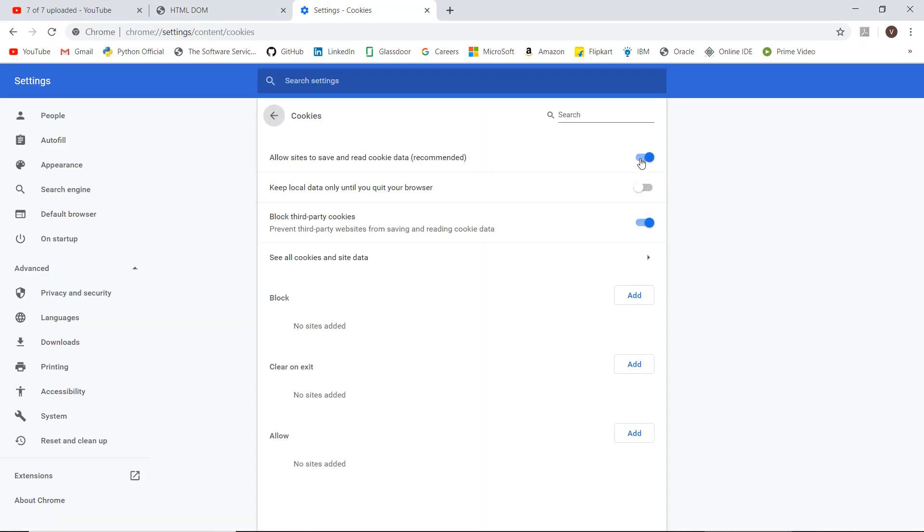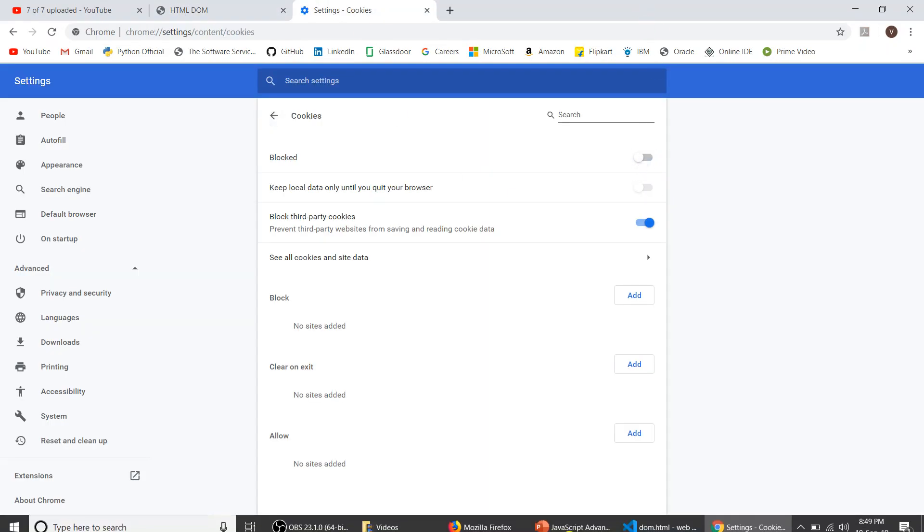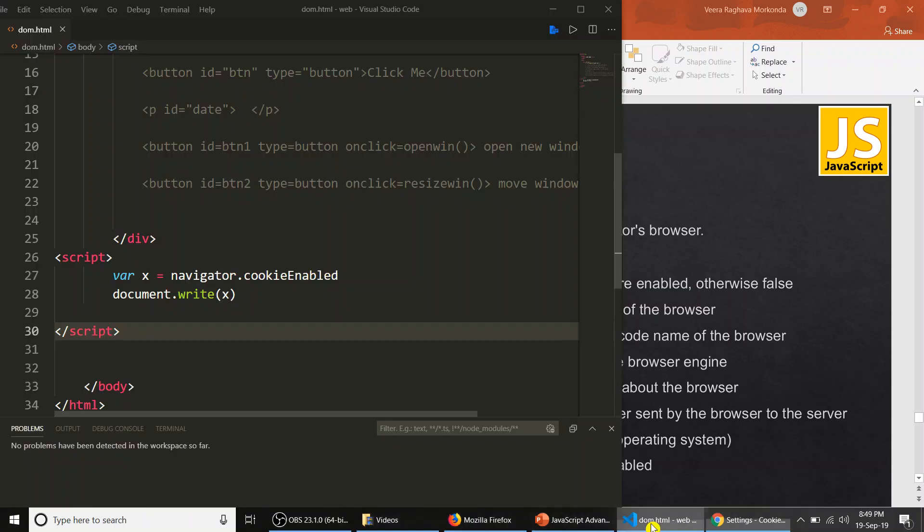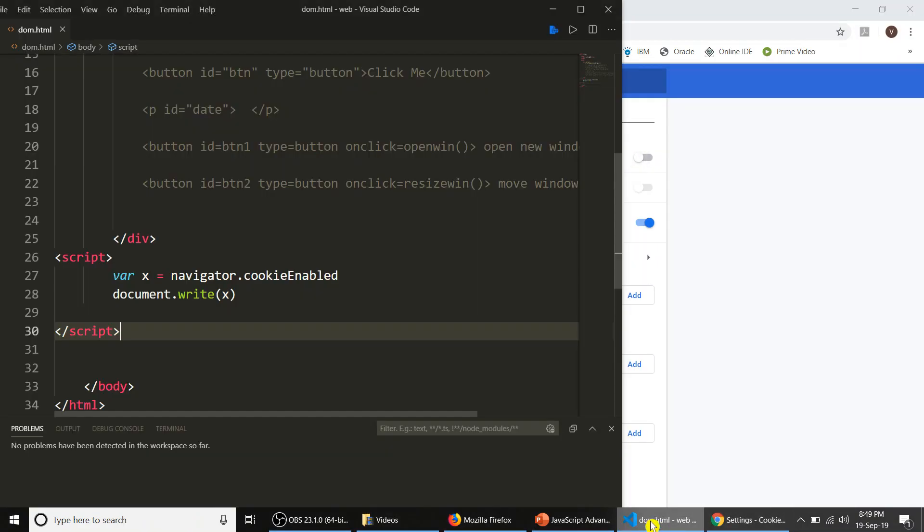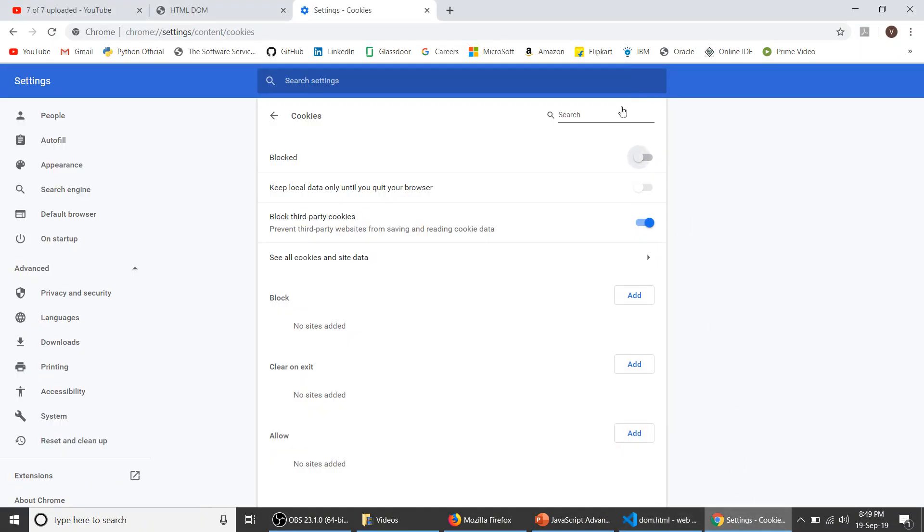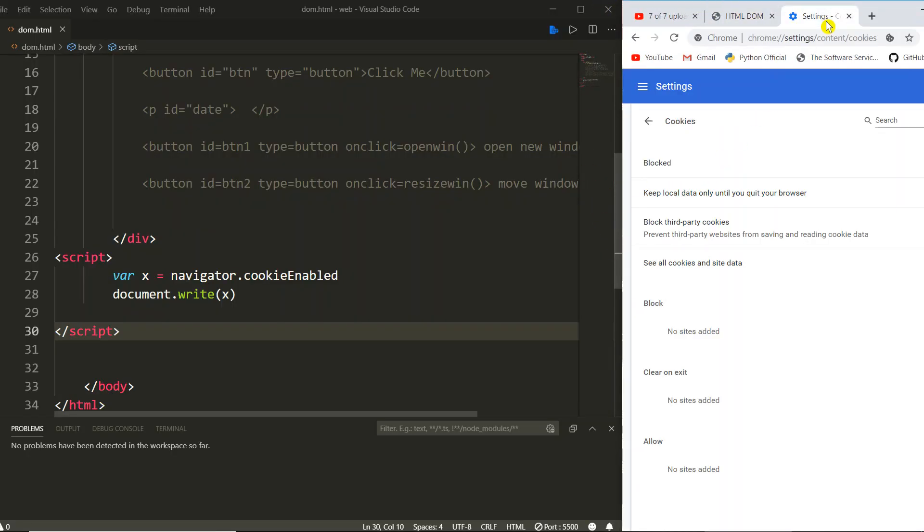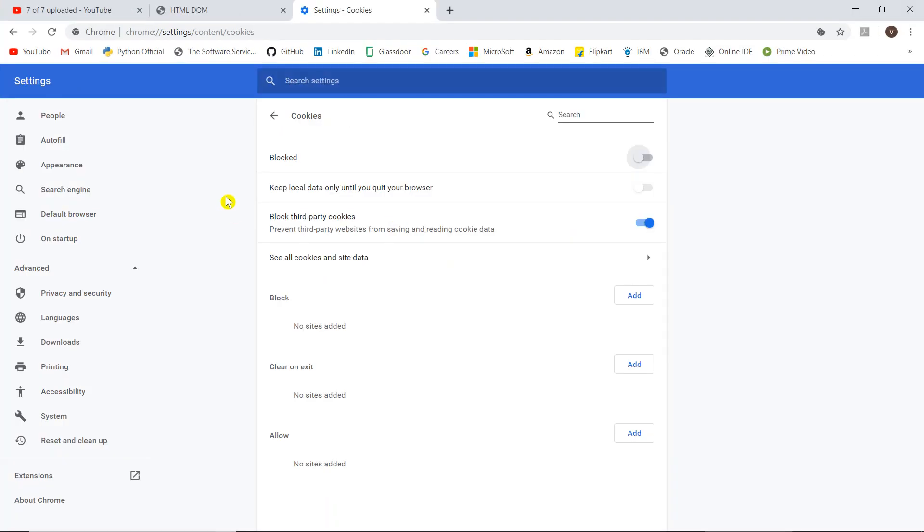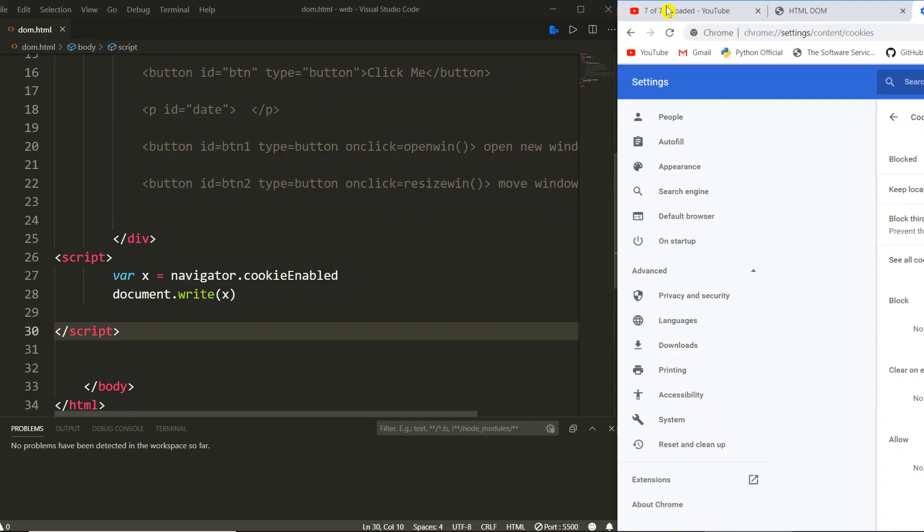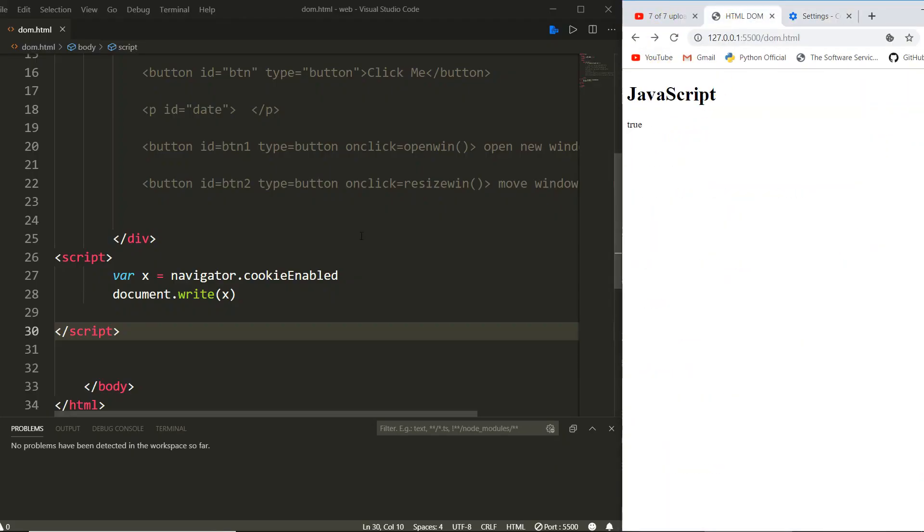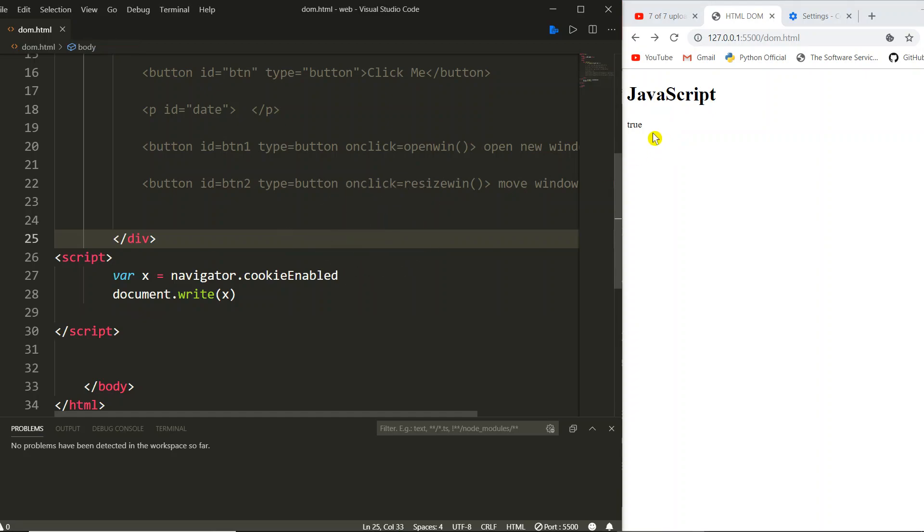If you disable it and run this code again... now I had disabled it. Now if you see, I am saving it. You observe here it will return false.